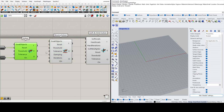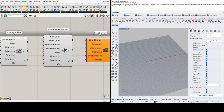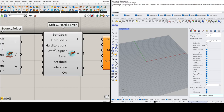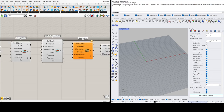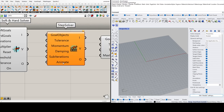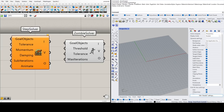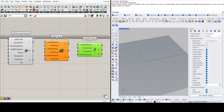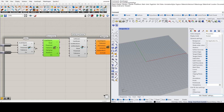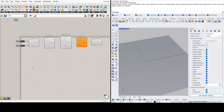The solver and bouncy solver are where you'll spend most of your time. The soft and hard solver differentiates between hard goals and soft goals — it achieves hard goals first, then soft goals. The step solver is used for animations and gives results one frame each time an input is received. The zombie solver keeps all iterations internal and just shows the final result at the end.